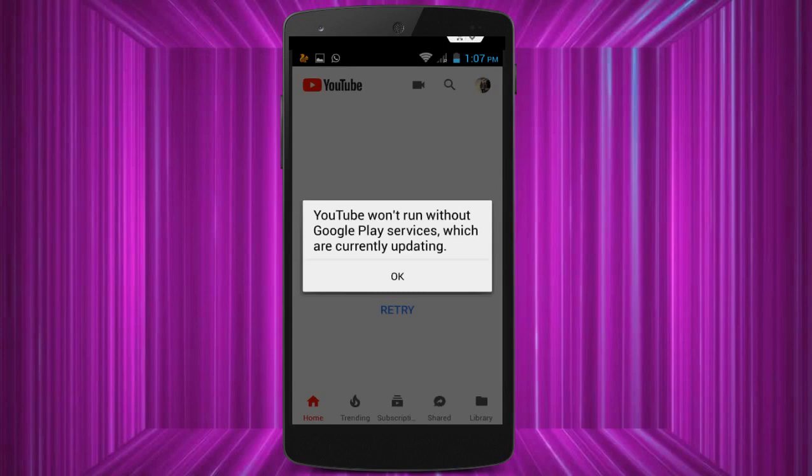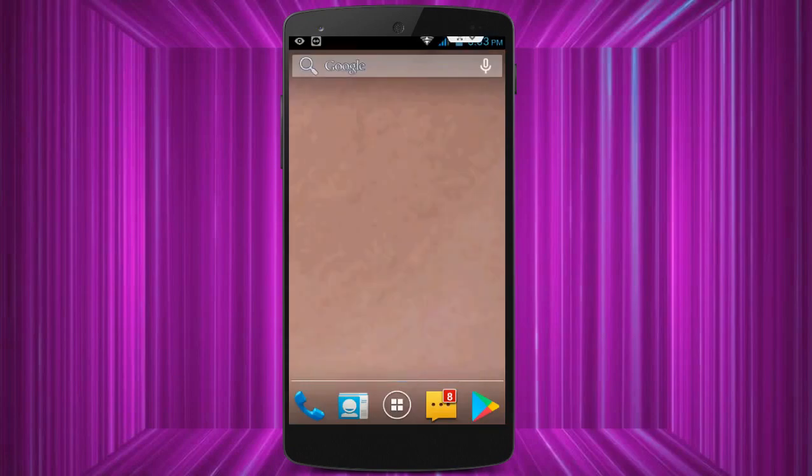So how to fix this issue? First of all, I want to tell you the reason behind this error — why you are facing this type of error. Check your applications; in the application settings, check if Google Play services is available or not. I think your Google Play services is not available in your device, that's why you are facing this error.